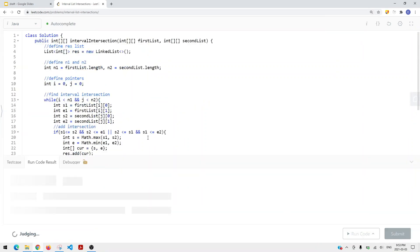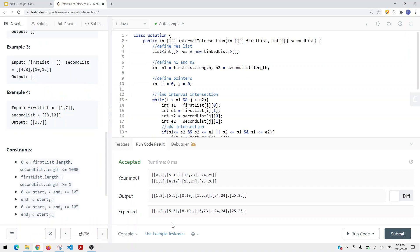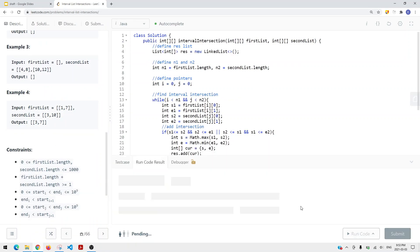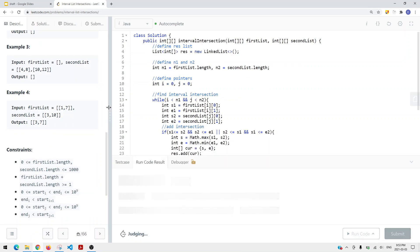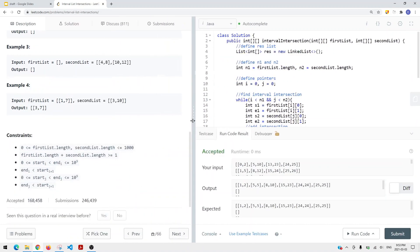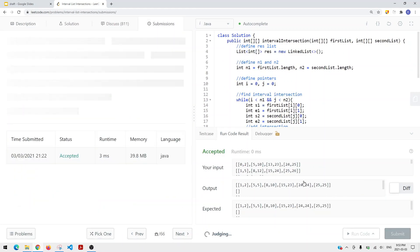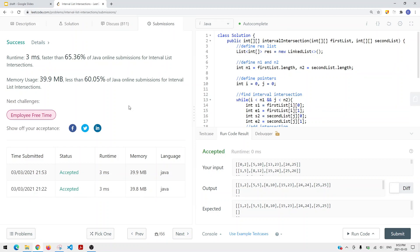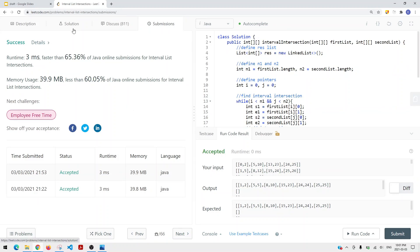Let's run our code with a few more examples and then submit. And there you go — this is how we solve interval list intersection. The time complexity is O(M + N), where M is the number of intervals in the first list and N is the number of intervals in the second list.